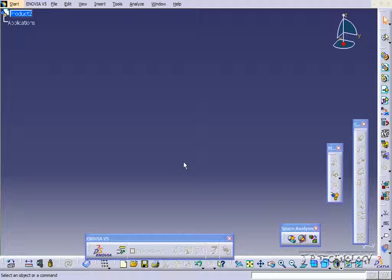This is tutorial number 108 and it covers inserting components within CATIA V5. To start off, open up a new product file. And what we're going to do is we're going to insert components into this product file.